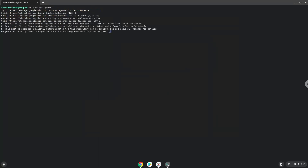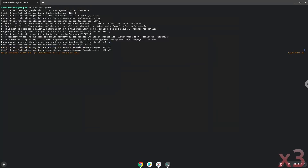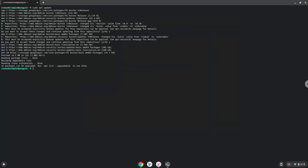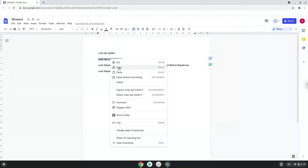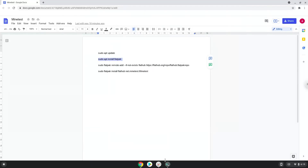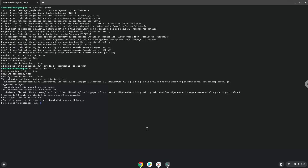Press Y and then Enter to confirm. Now we will install Flatpak with the second command. Press Enter to confirm the installation.